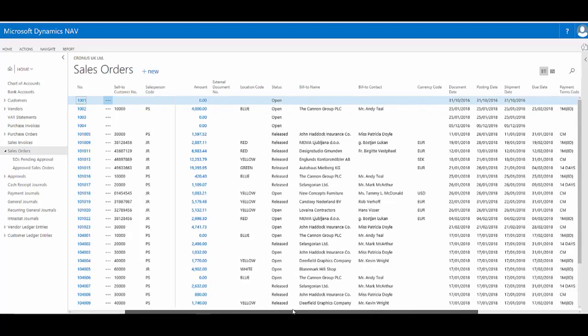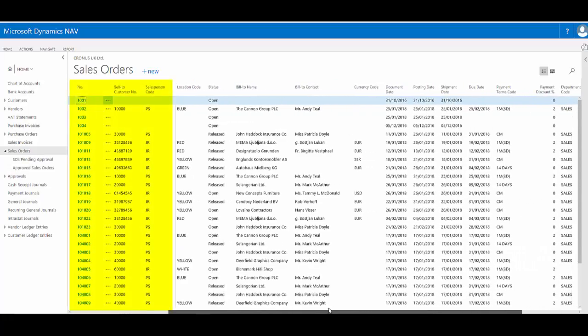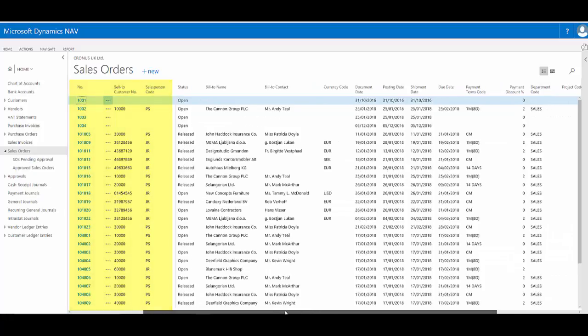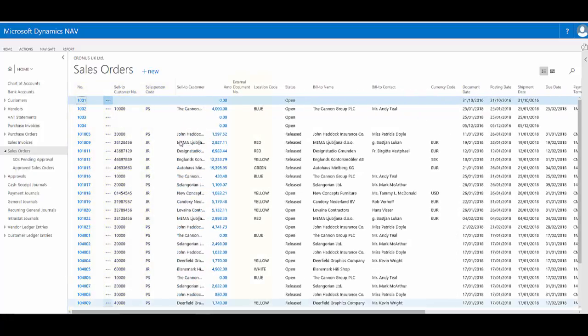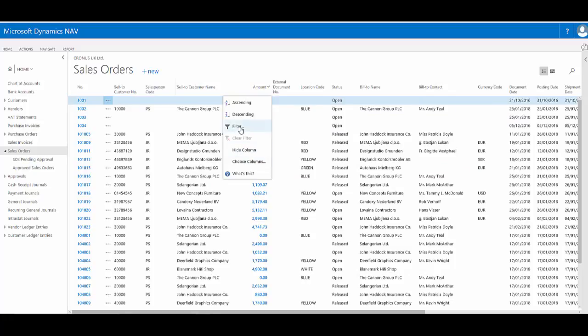I now have three items on the left of the freeze pane. So it now includes salesperson code and amount is there for me to quickly get to when I want to apply a filter.